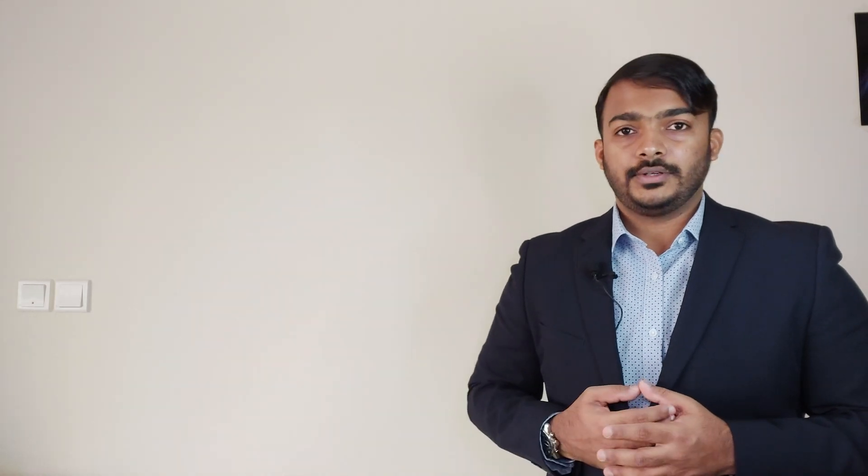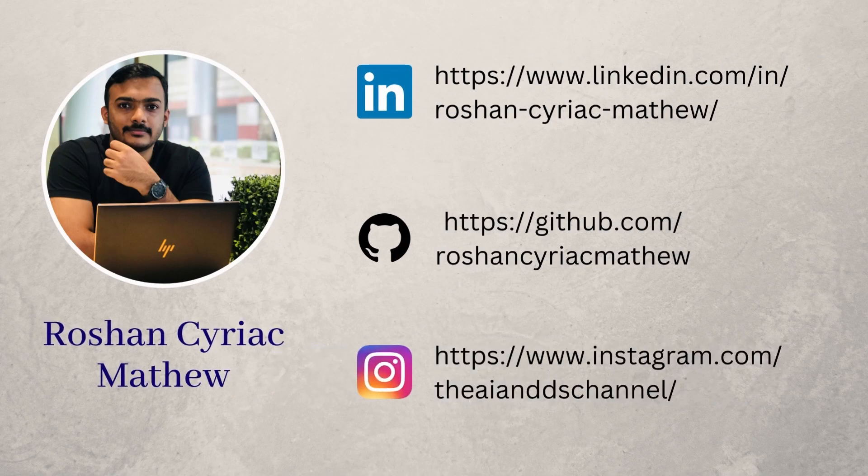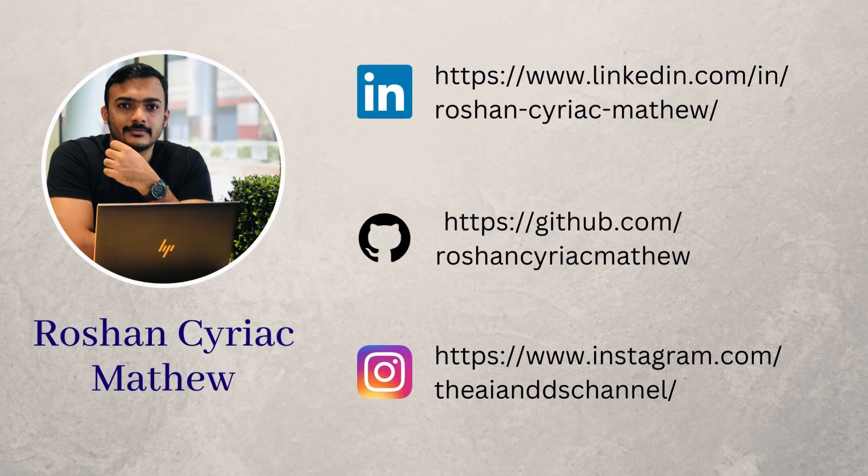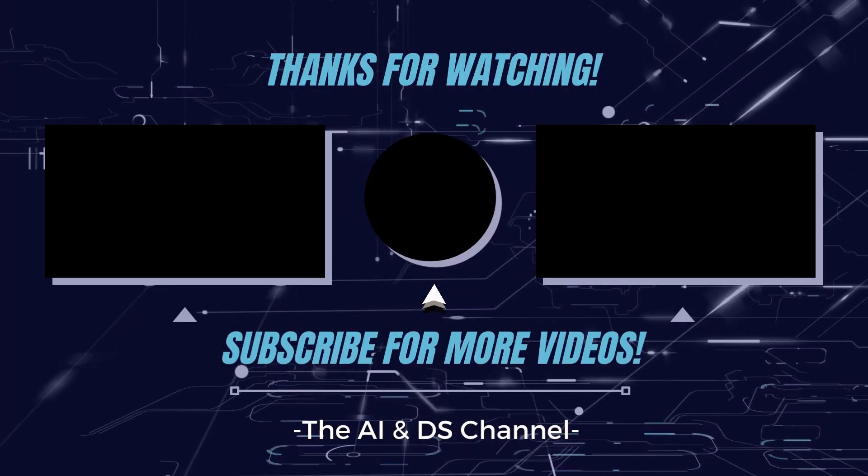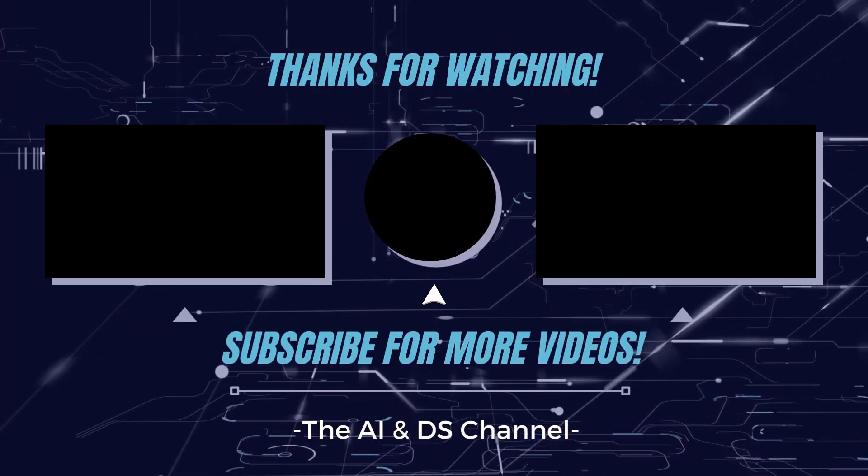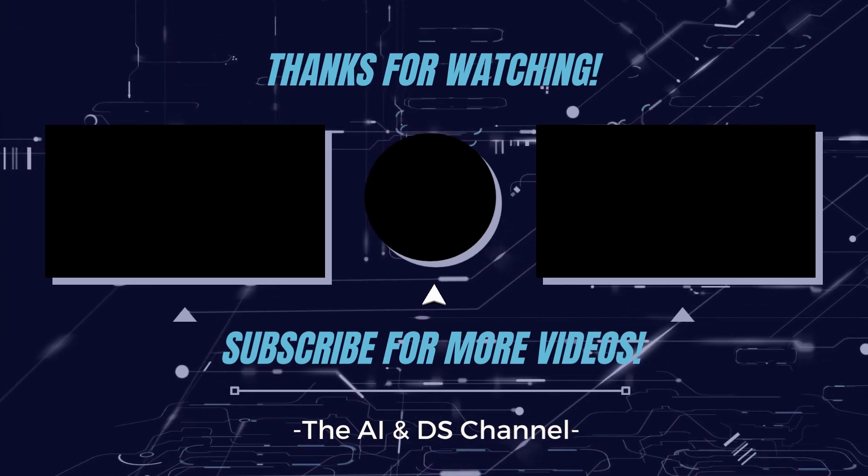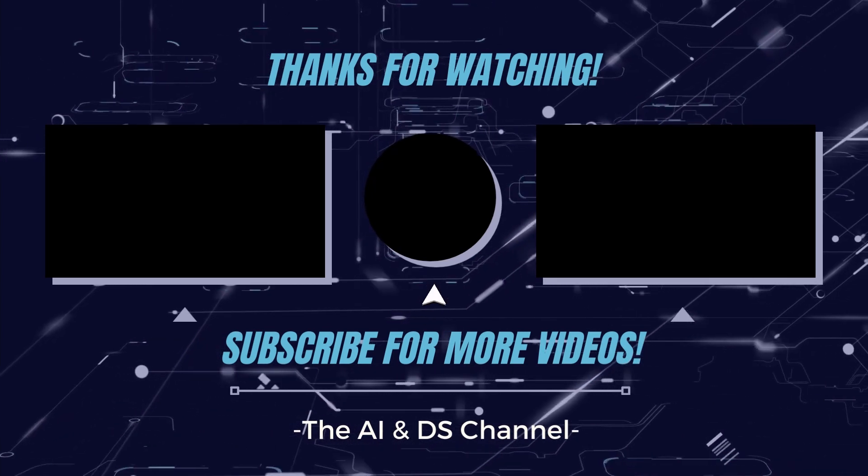What are your thoughts on this? Which tool would you prefer among these two? Let me know in the comment section below. Make sure to follow me on my social media handles to stay updated for more interesting content. Don't forget to leave a like and hit that subscribe button to the AI and DS channel if you like this video. Make sure to follow for more. Thanks for watching.